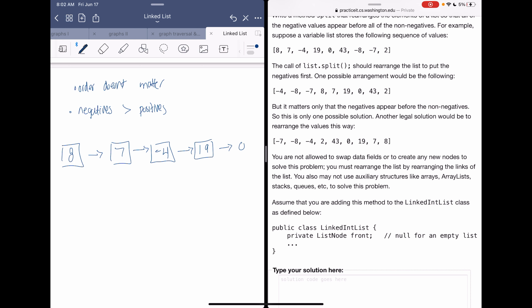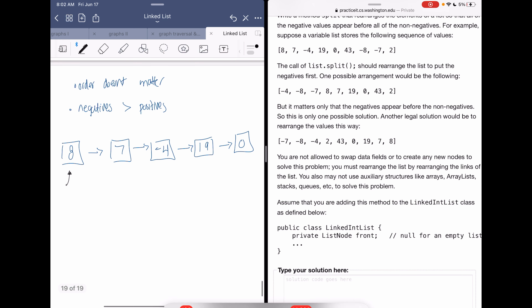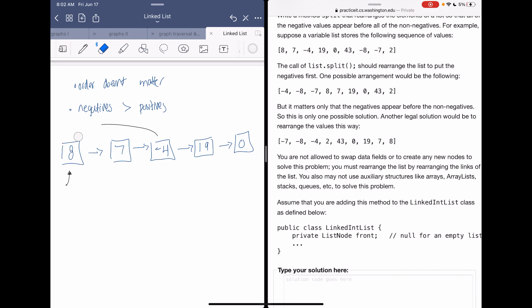The goal is to rearrange the list so all negative values come before the positives. We're going to loop through all the values somehow to find negatives. We don't really need to touch the first value — regardless of whether it's positive or negative, the algorithm will place all negatives in front correctly. Since we don't have a previous field, we only have next.